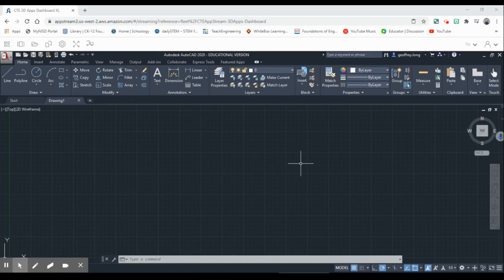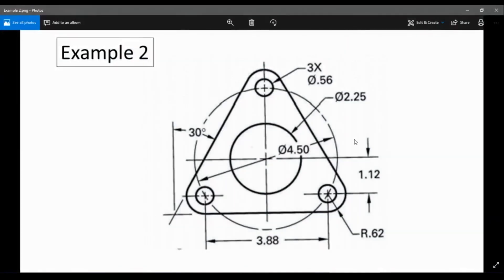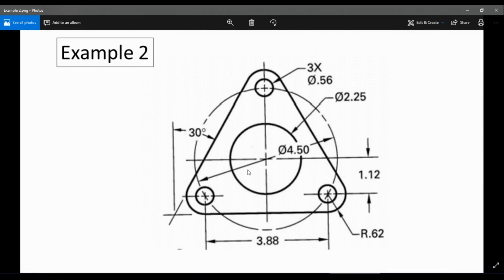Hey guys and welcome back to our next lesson on AutoCAD. Today we're going to be starting with example number two, which is this shape right here — something you would see in some type of engineering aspect, some type of part. We're going to be drawing concentric circles, construction lines, and adding dimensions. We'll start off with the circle in the center.